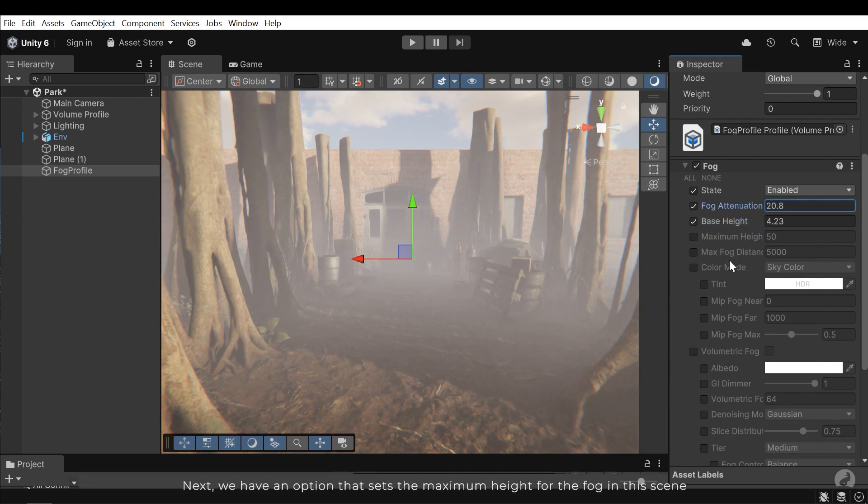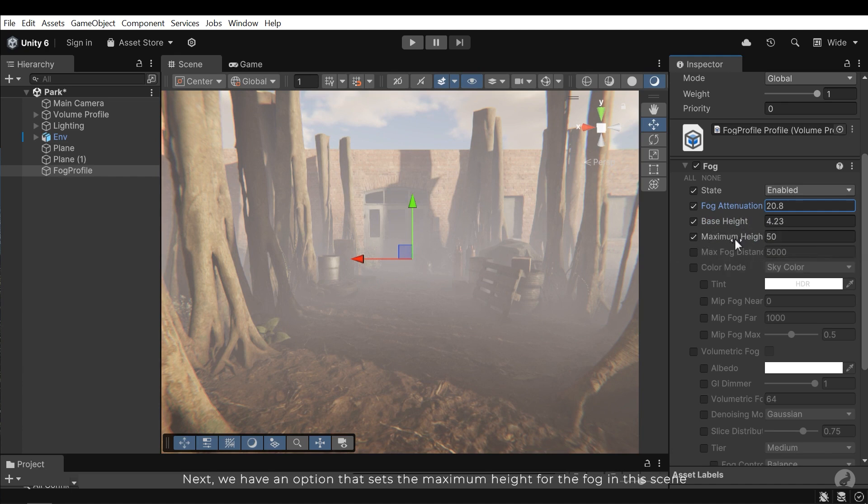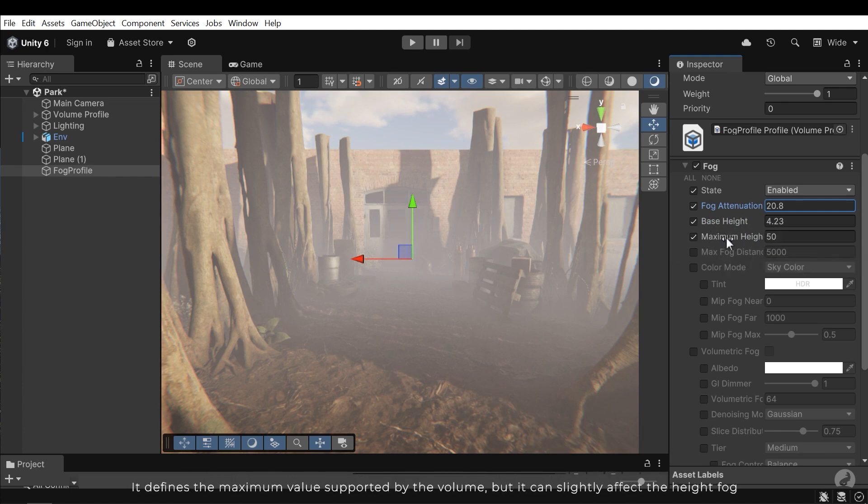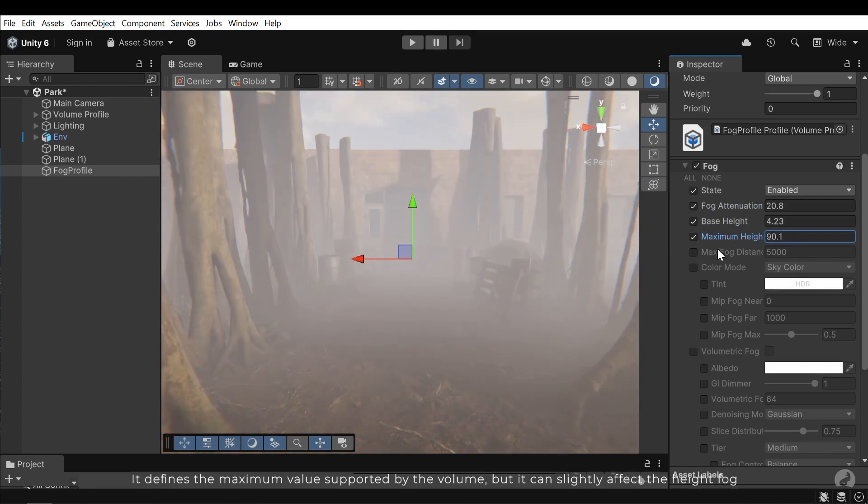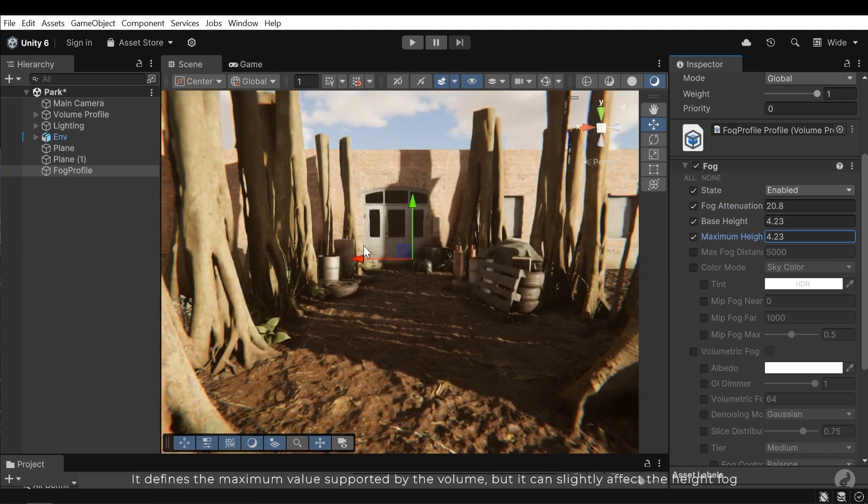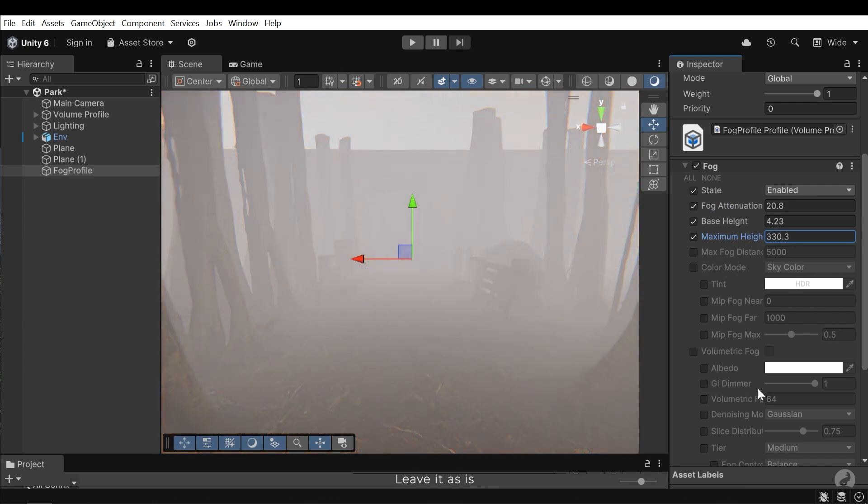Next, we have an option that sets the maximum height for the fog in the scene. It defines the maximum value supported by the volume, but it can slightly affect the height fog. Leave it as is.